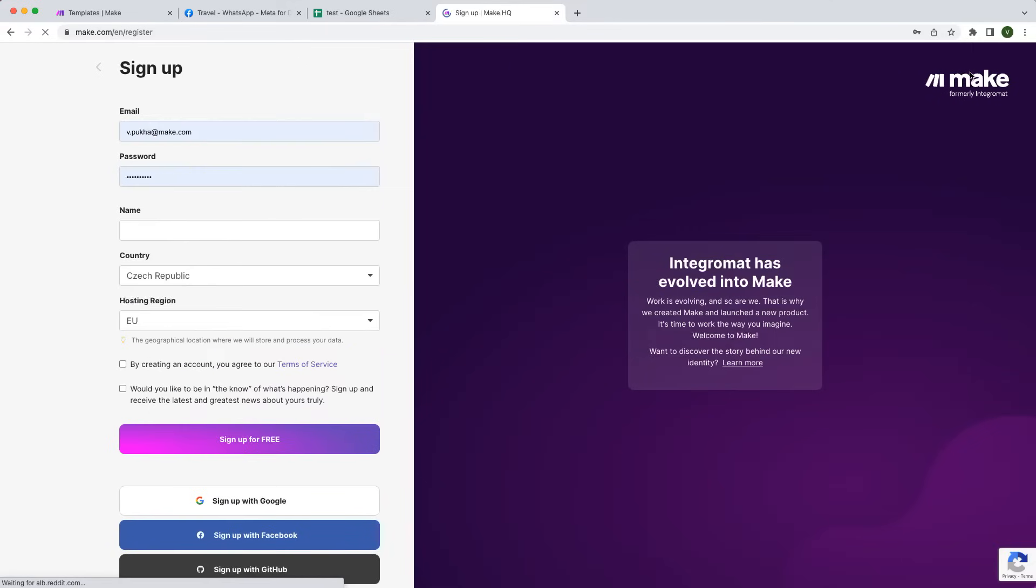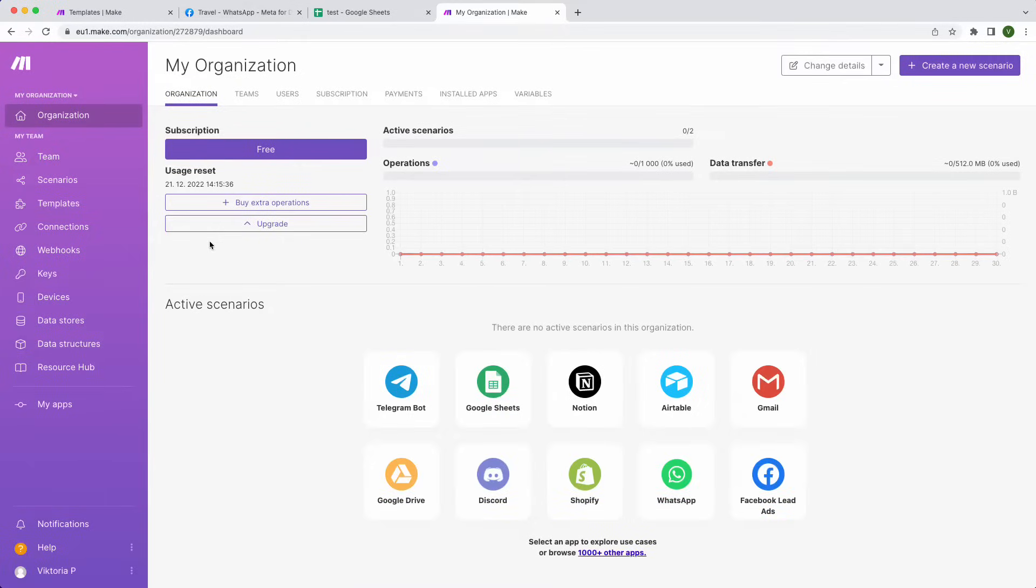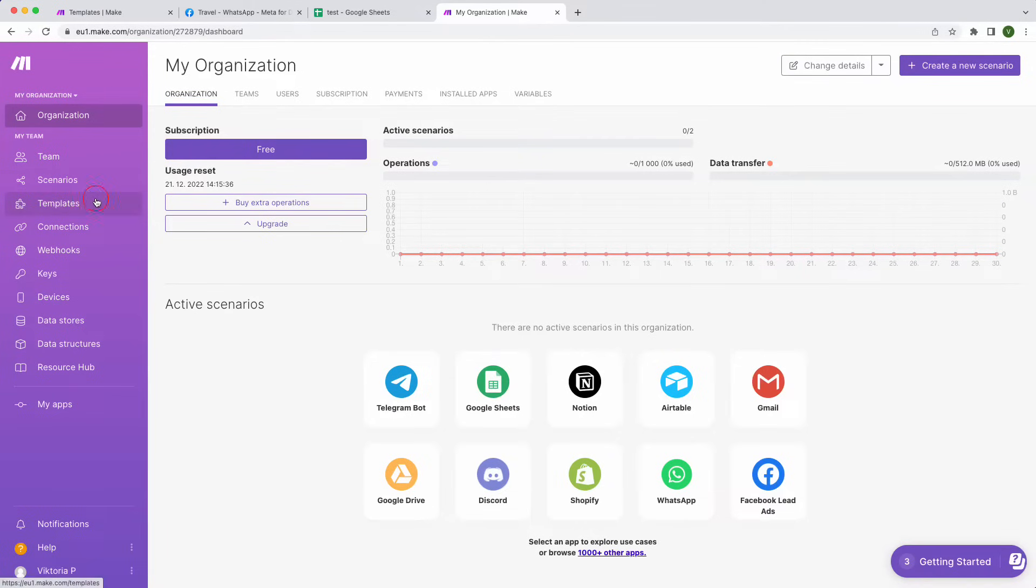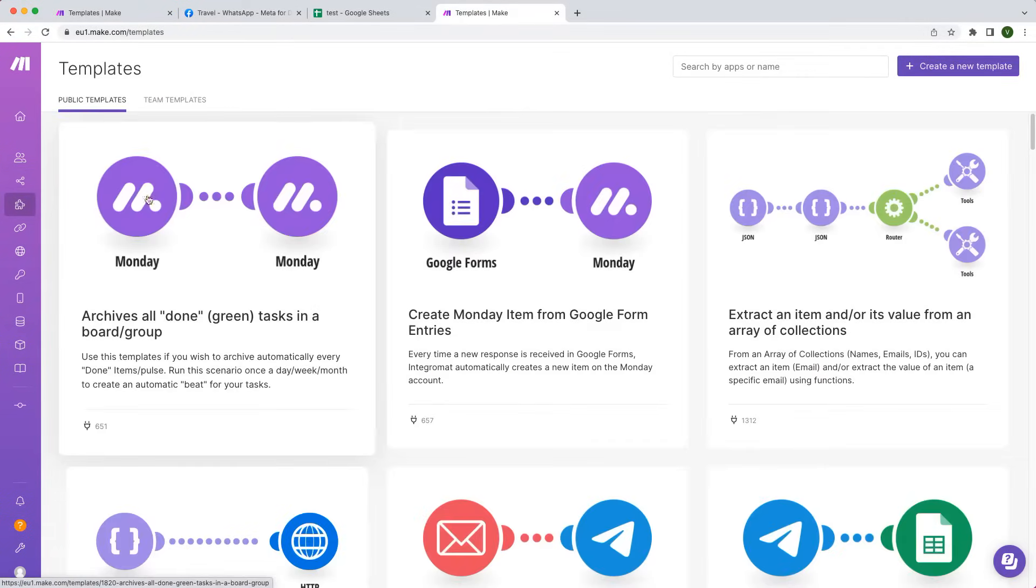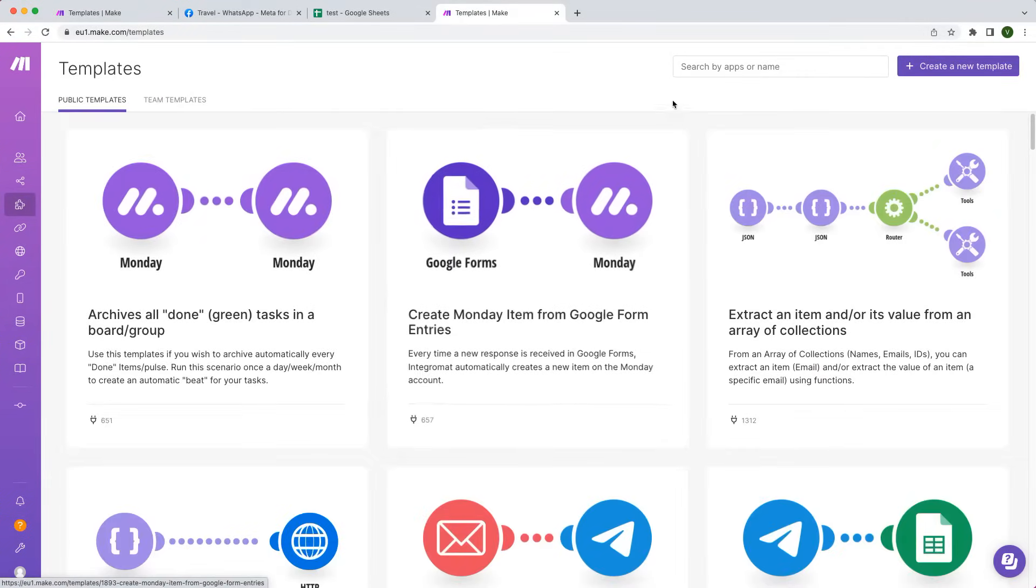Let's dive into the details and show you how you can benefit from automating your customer communication. Go to make.com and sign up for an account. Once you sign up, you can utilize our extensive library of templates to start automating your workflows within minutes.